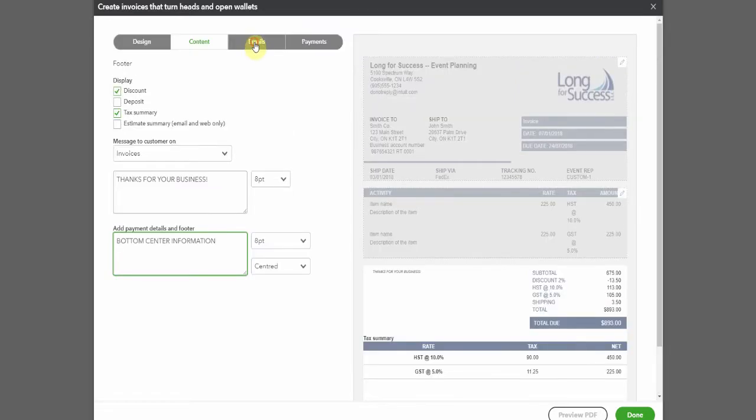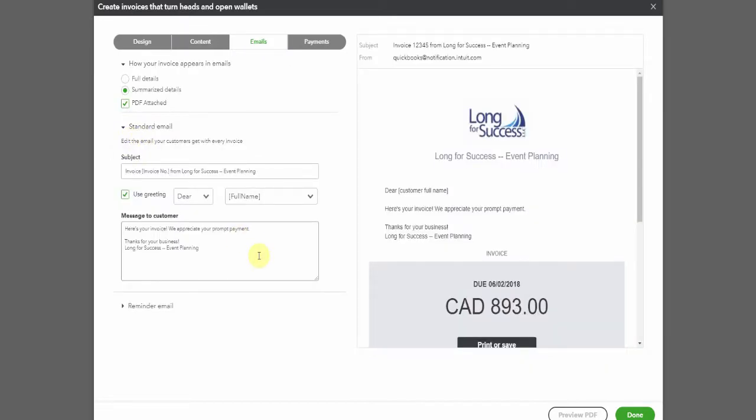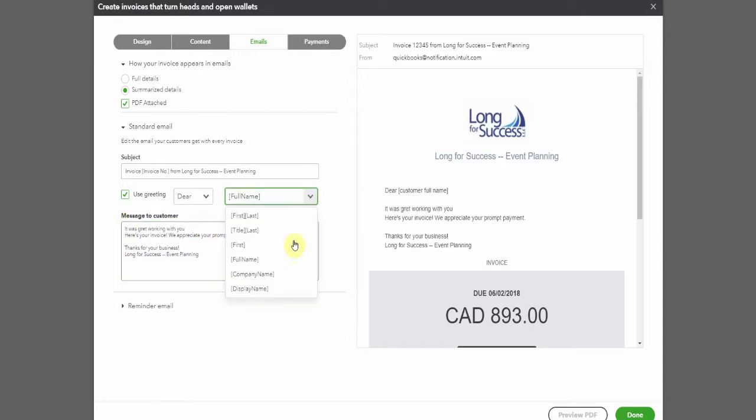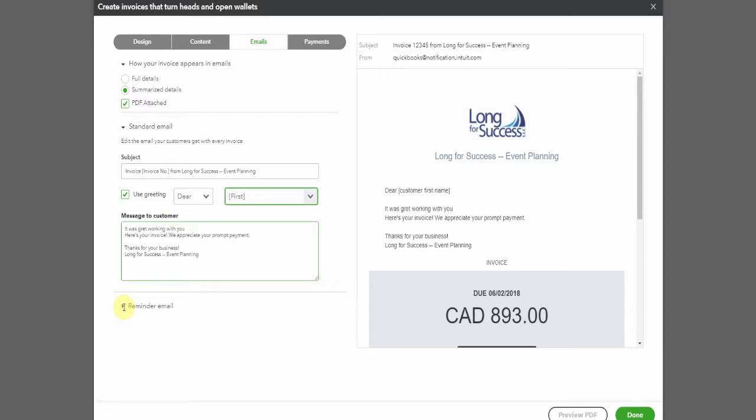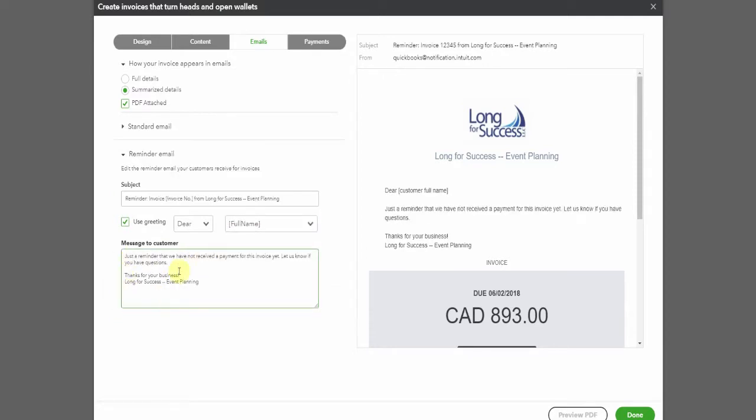And then we have the option to look at the standard emails. Now this is the email that would go out when you email the invoice to the customer. So here we go, here's your invoice, we appreciate your prompt payment. You might want to add something else in here. I was working with you. I usually like to put to your first name, I don't like to your full name. So you could just play around with that to get it to say whatever you'd like. Then there's the reminder email. So if your clients haven't paid you, you can send out the reminder and here's the wording. You could write, please pay me quickly or whatever you wanted to go in there would work.